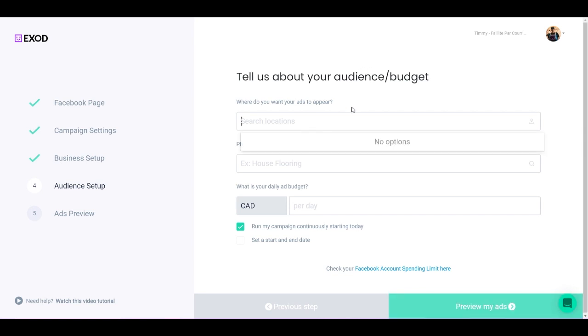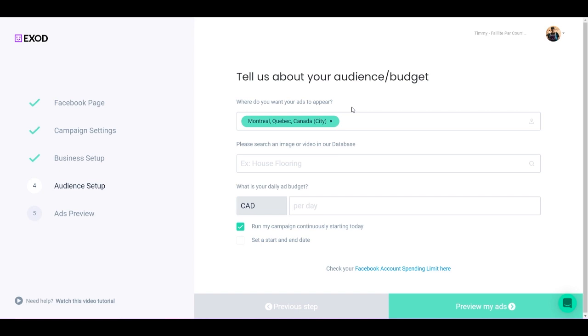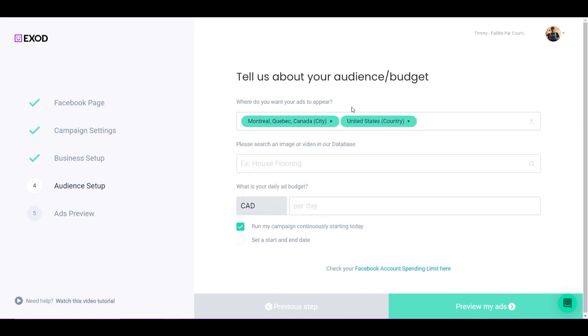And I could say something like Montreal, because Exod is based in Montreal. So I would select Montreal, but I could do United States or worldwide. I can really go crazy here and select the best possible locations where I want my ads to appear. Now here's the fun part: looking for the best images and videos for your campaign. Obviously, if you already have your creative, you're not going to be needing this specific tool. If you don't have any creative yet, well, this is the perfect option for you.